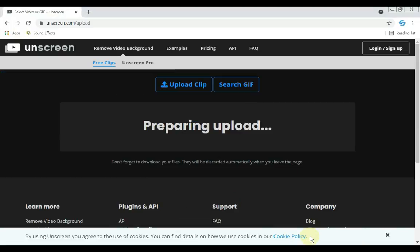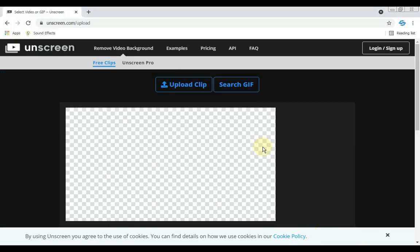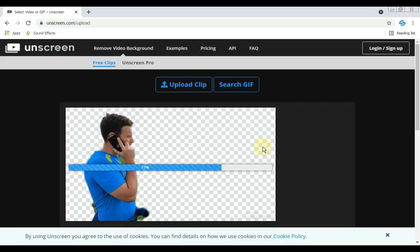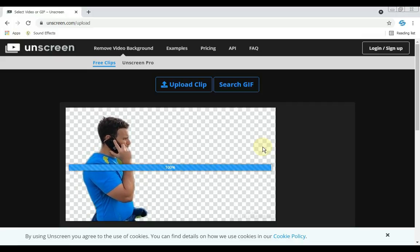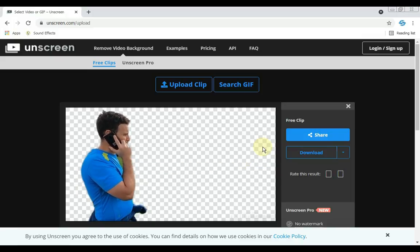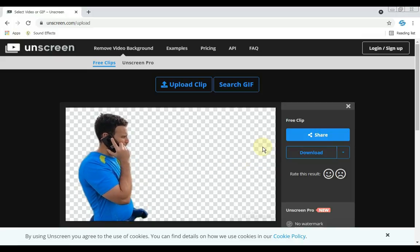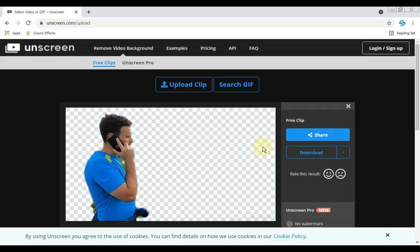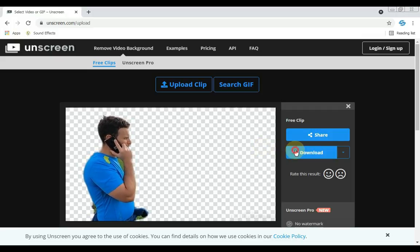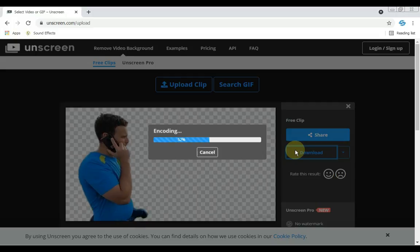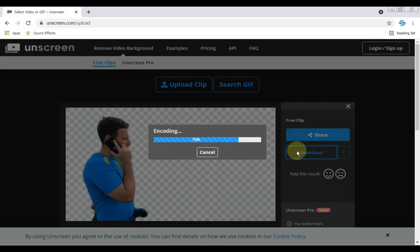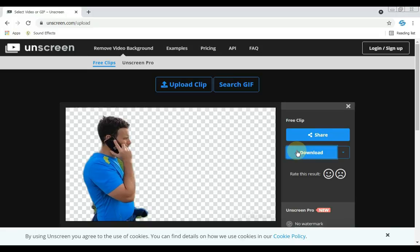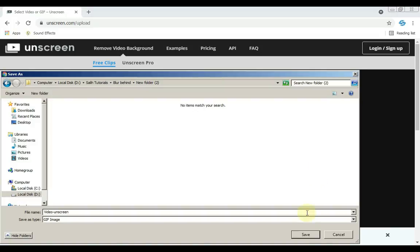Preparing for upload. You can see that our video has been uploaded and the background of the video has also been removed. Download it now. Click on this blue download button to download. Click save.